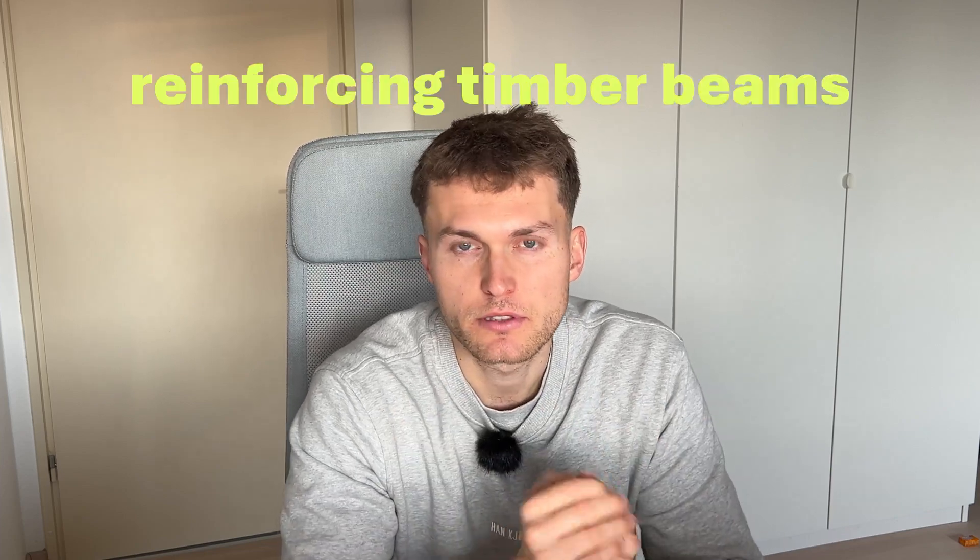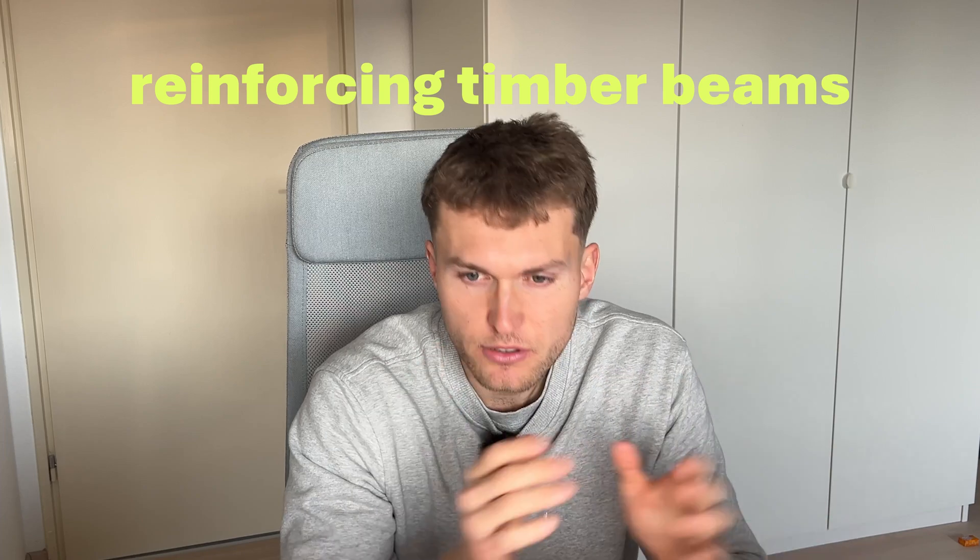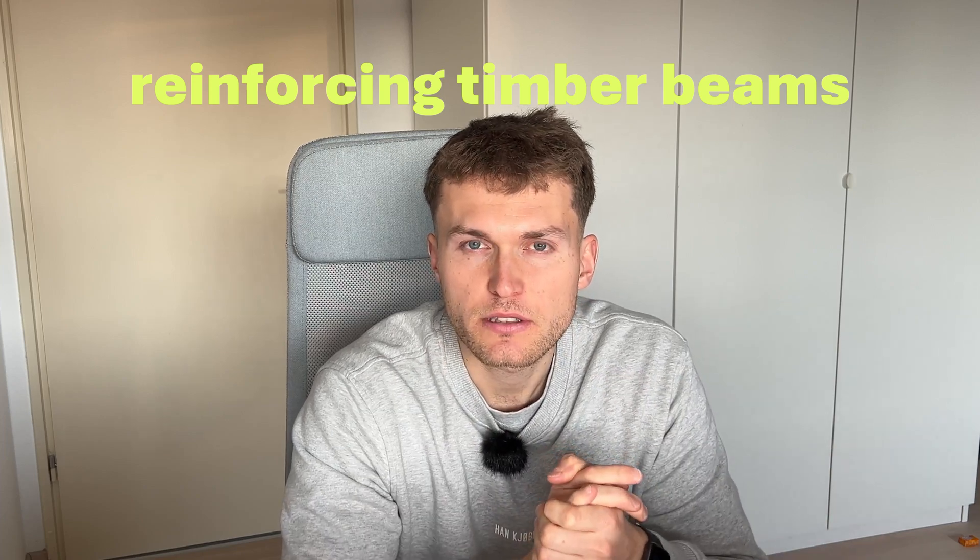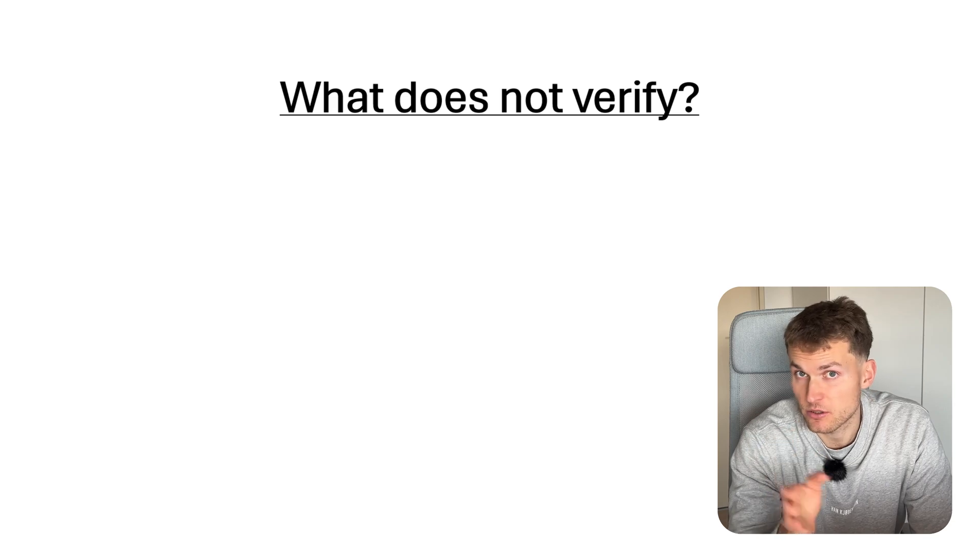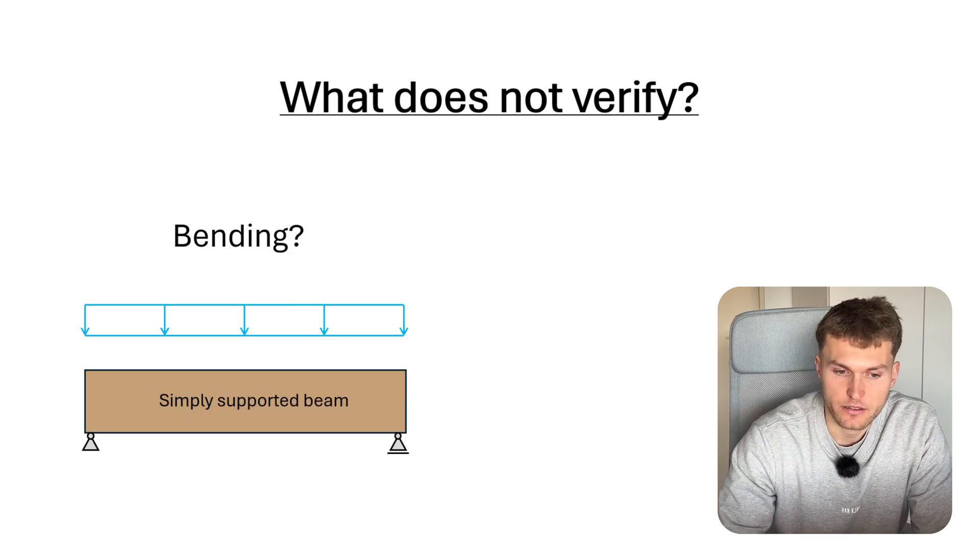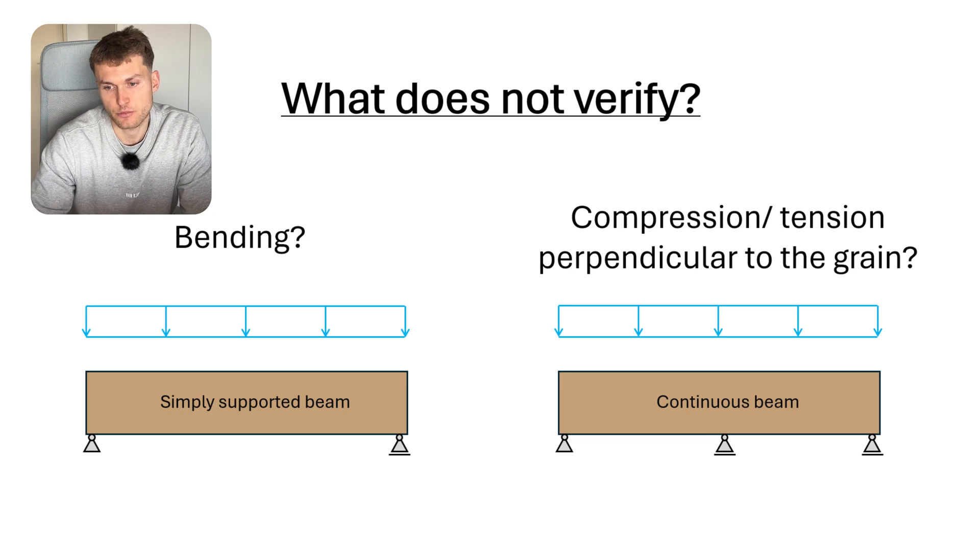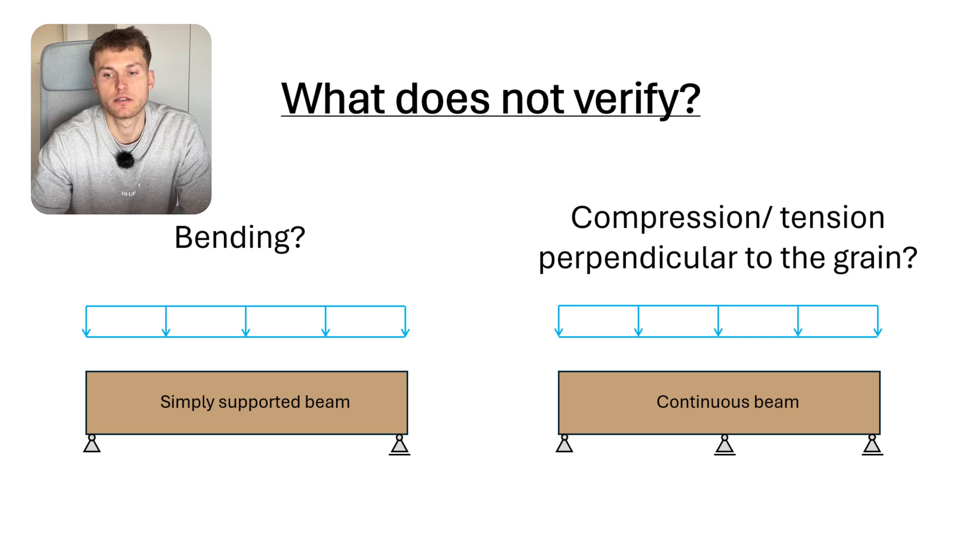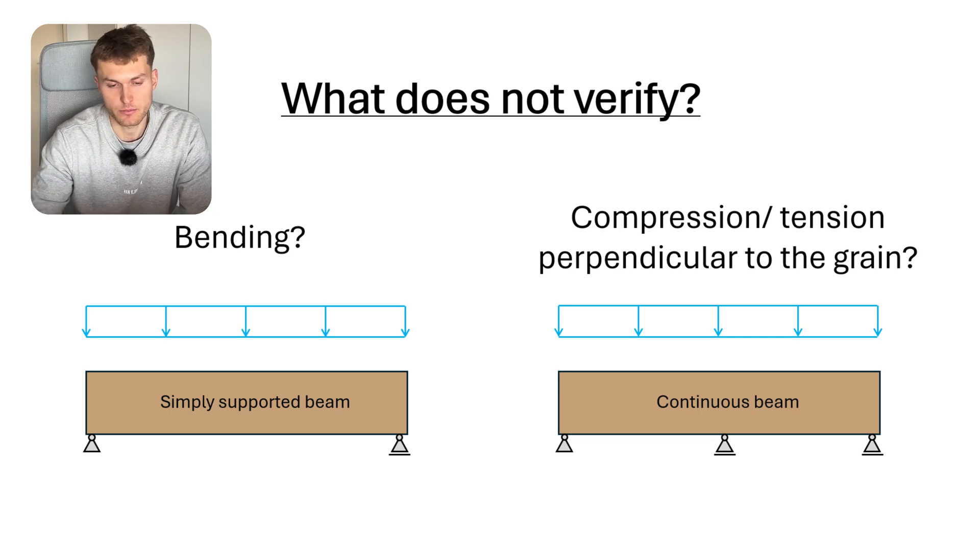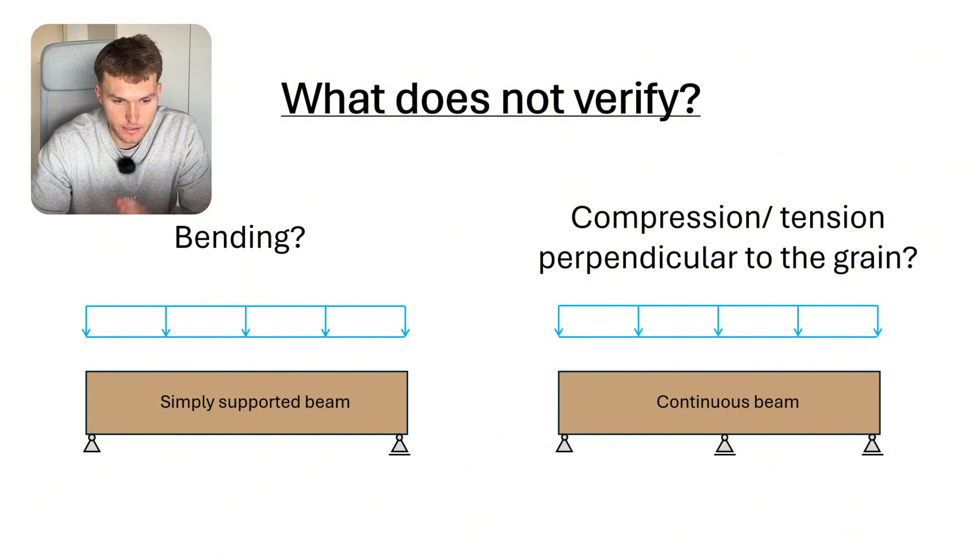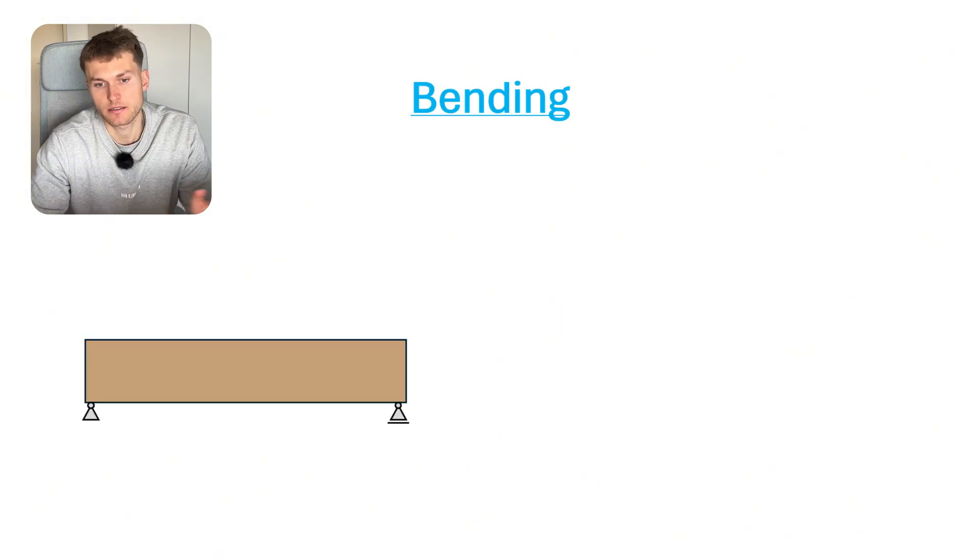This time I want to talk about reinforcing timber beams. There are two types of reinforcements. First, we have to ask the question: what does not verify? Is it either bending or shear, or is it compression or tension perpendicular to the grain of the timber beam? Let's start by looking at a bending problem.